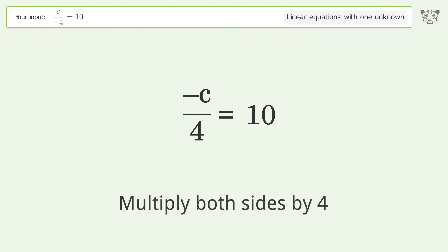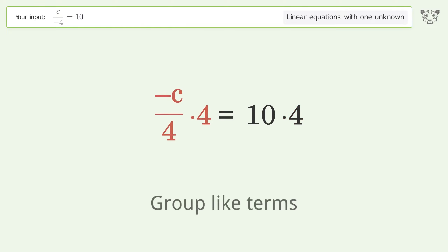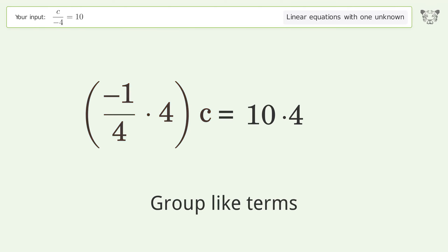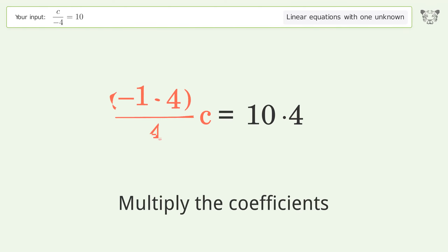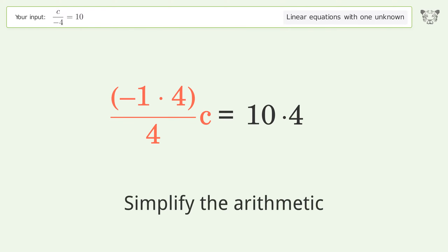Multiply both sides by four. Group like terms, then multiply the coefficients. Simplify the arithmetic.